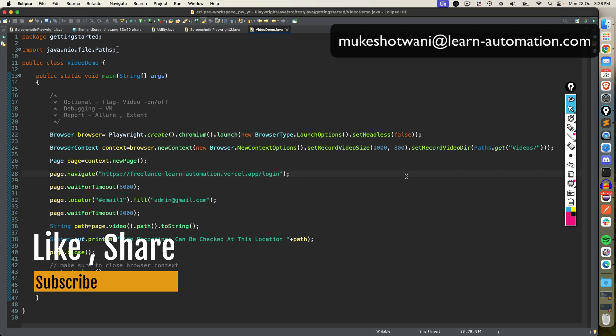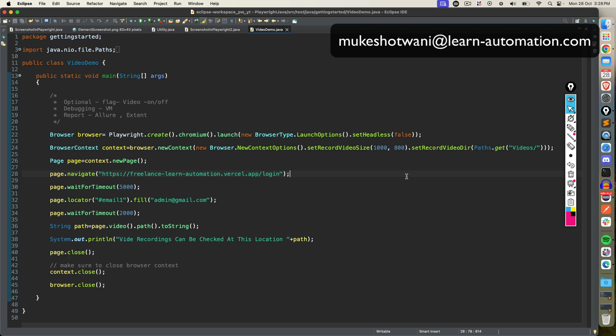Yeah, so that's all about today. So I hope you got some new idea about recording in Playwright. If this video helped you in any manner then do support this channel, share this video with your friends and colleagues, subscribe to this channel, and I will see you in the next video. Till then, bye bye, take care.